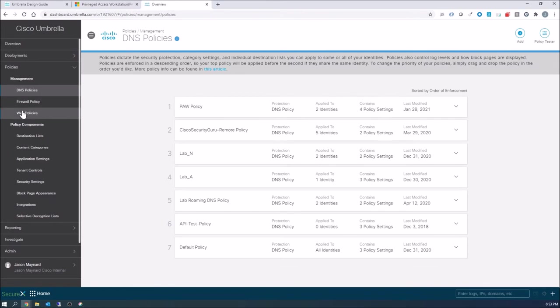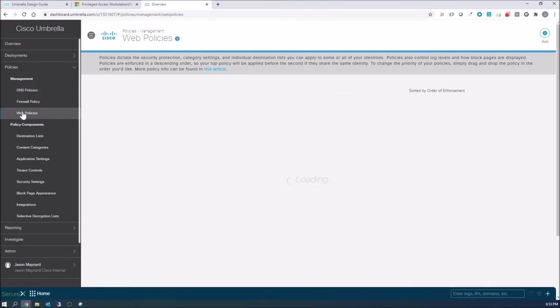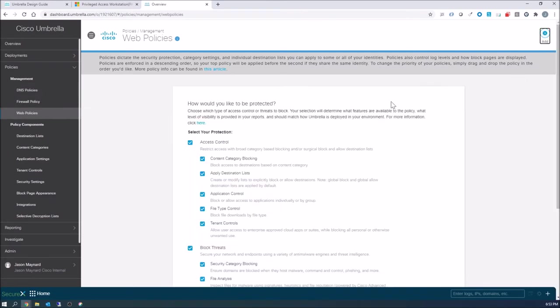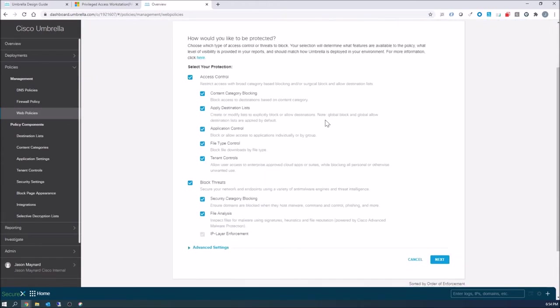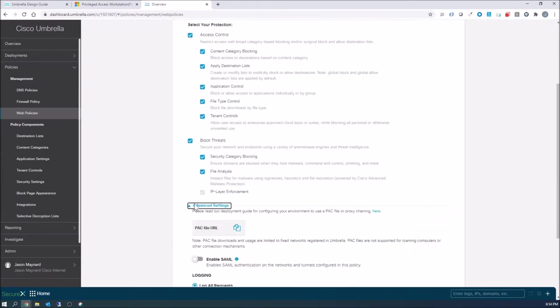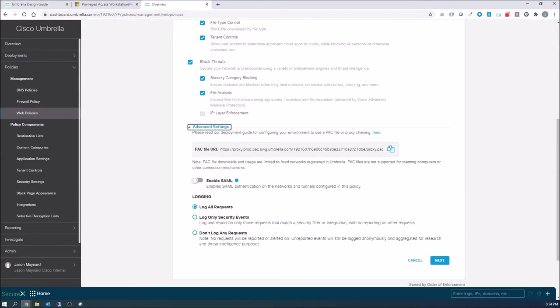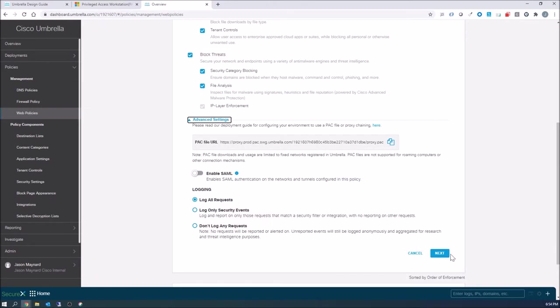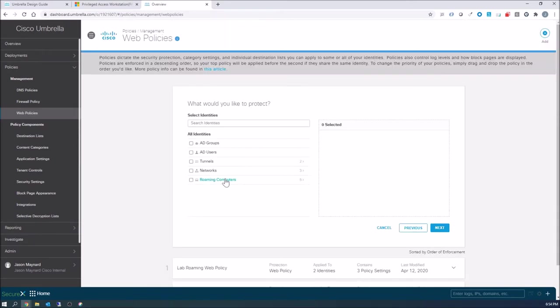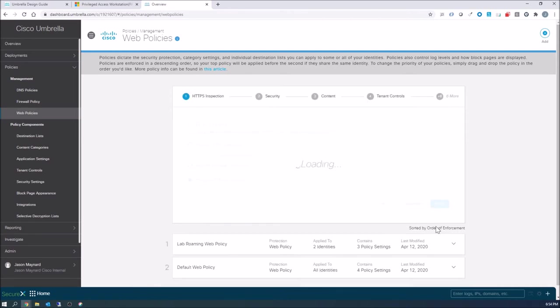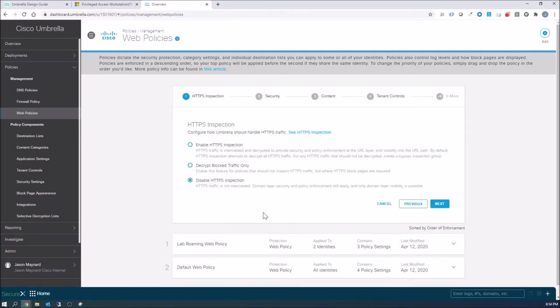Let's go ahead and move to web policy. We'll create a new one. You can see both these policies are right up at the top. Now here we can get into things like SAML for user identity. I'm not doing that in this particular video. That's something you can certainly do both at the DNS and the proxy level if you want user attribution and build policy based on user identity. In my case, I'm just gonna use it based on the roaming client itself.